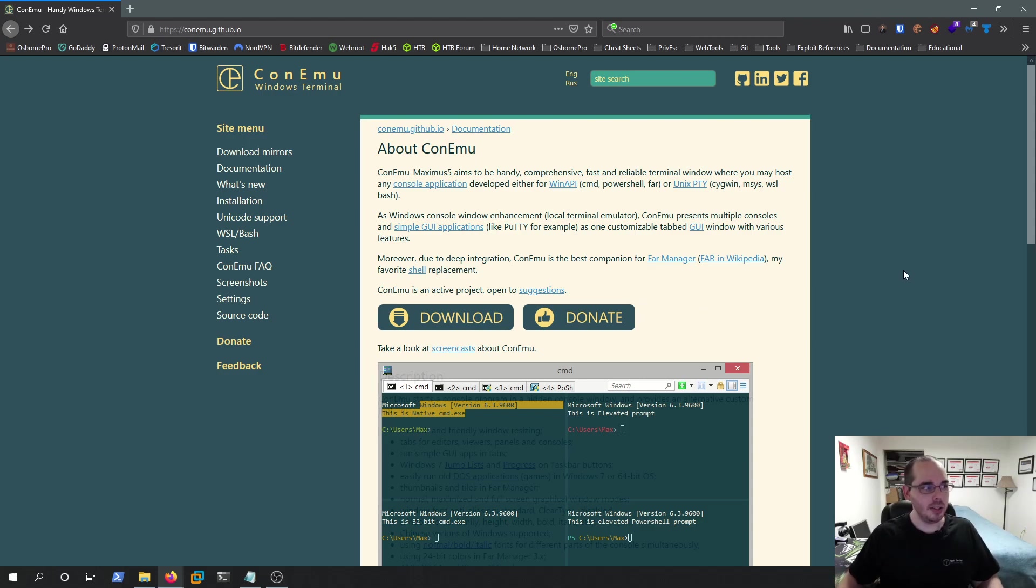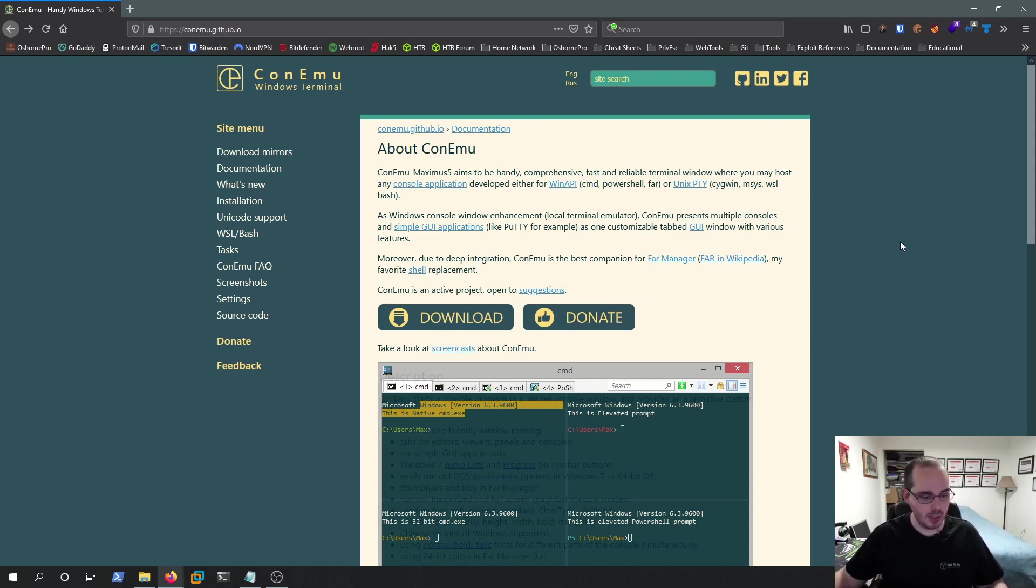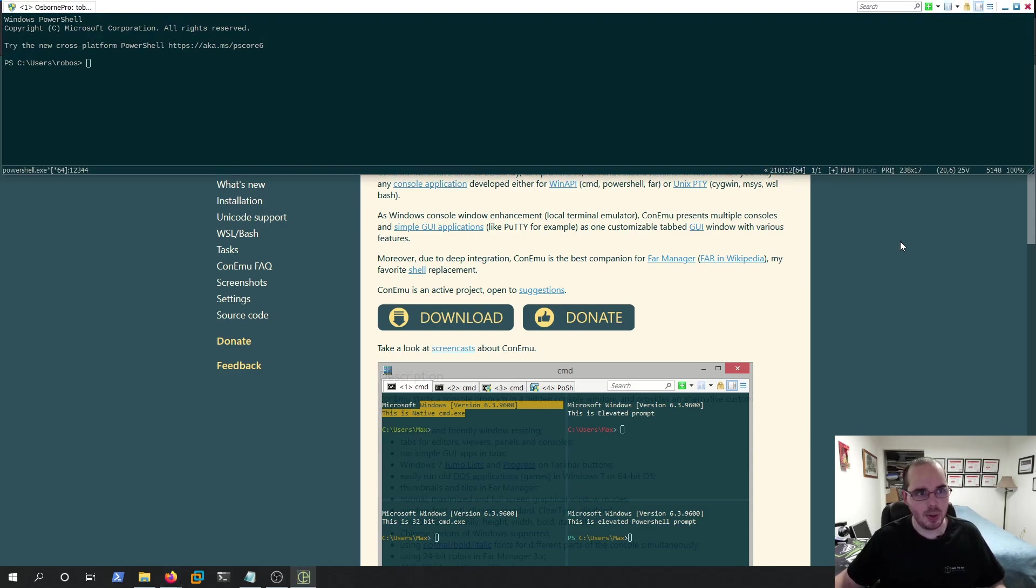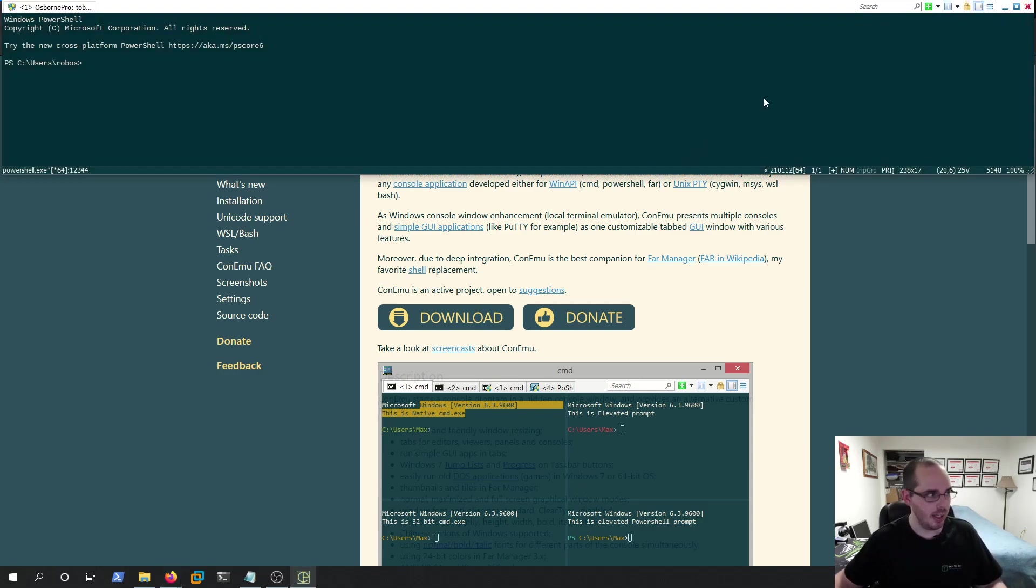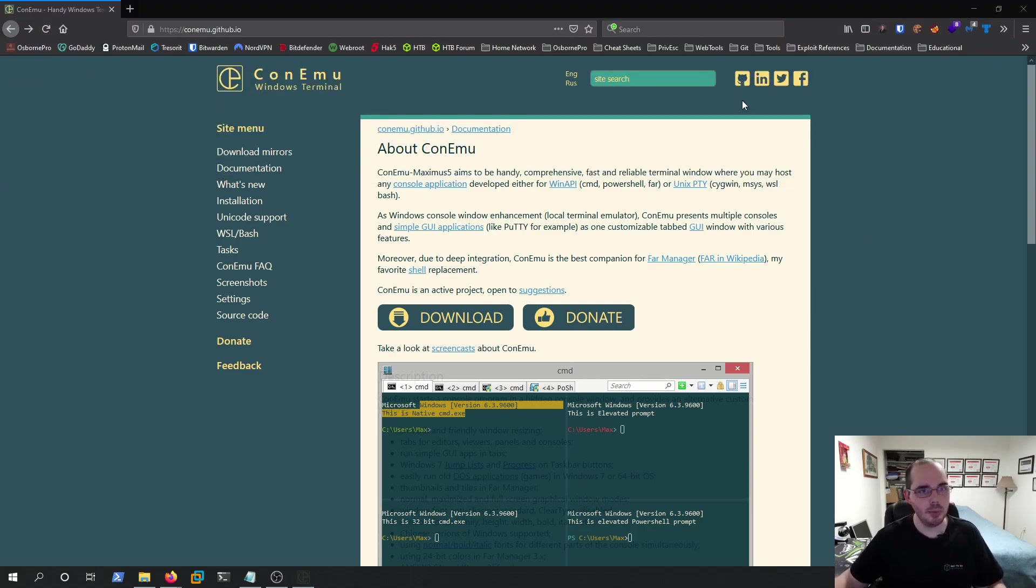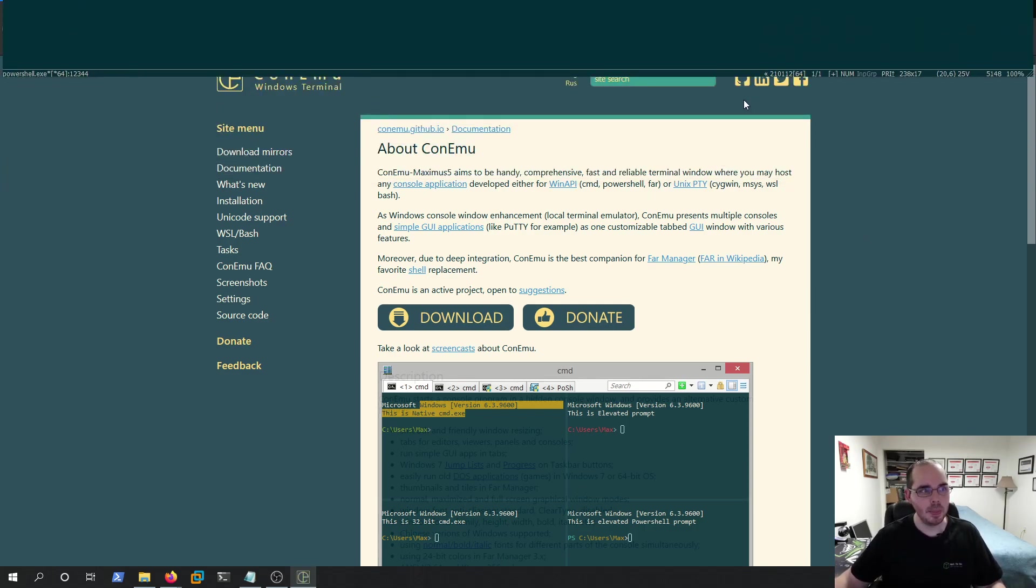I still use this one because it has an awesome feature where it allows you to use Quake style dropdown, where I do the Shift key plus tilde, and it drops down a PowerShell menu, or I can put it back up.